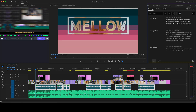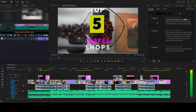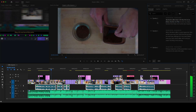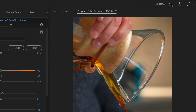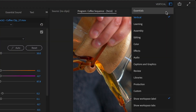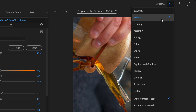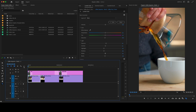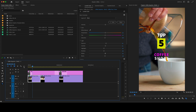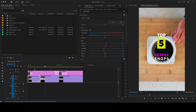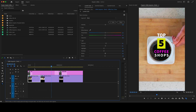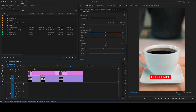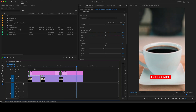And last, but definitely not least, a nice big timeline. But there's one more workspace we've added: the new vertical workspace, optimized for working with 9x16 vertical video content. This layout was easy to create thanks to the flexible panel architecture in Premiere Pro.